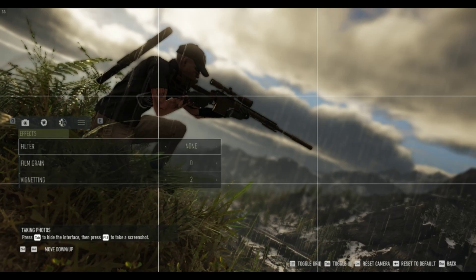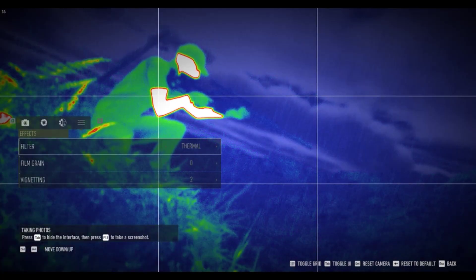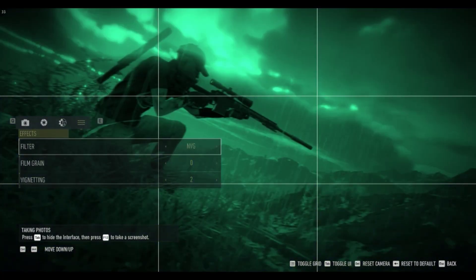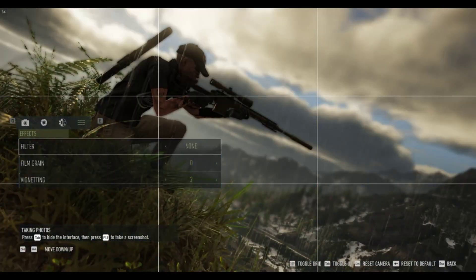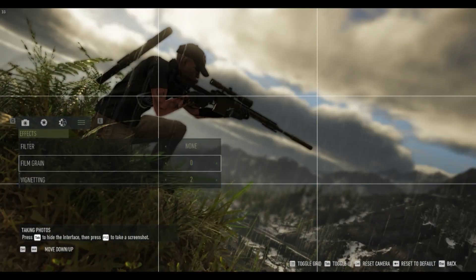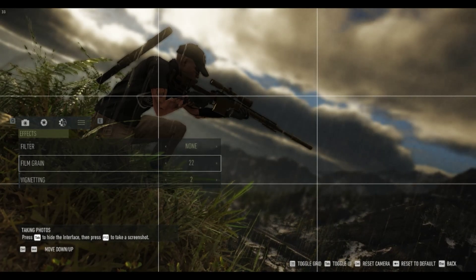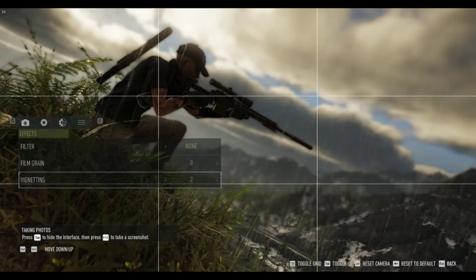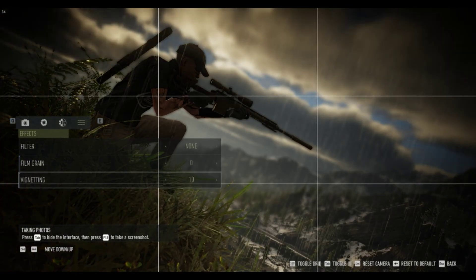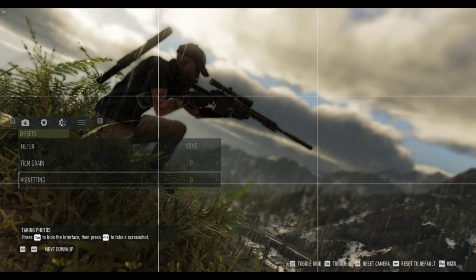There are two filters available in Ghost Recon Breakpoint: thermal and NPG. I won't be using any today, but hopefully we'll see more coming soon. Film grain will add just a bit of grain to the photo — I'll turn that off as I like a nice clean photo. Vignetting adds a darker ring around the photo, but I won't be adding any of that either.